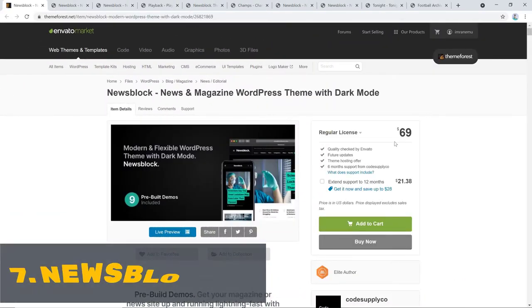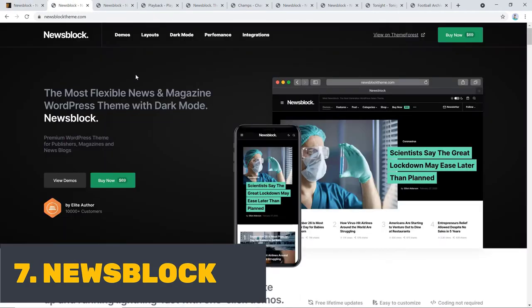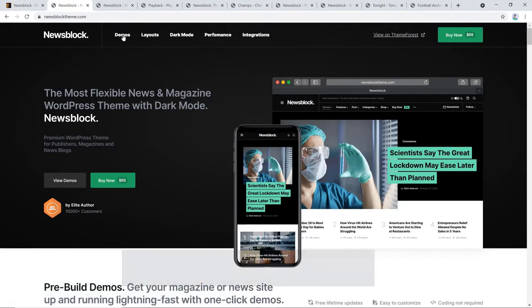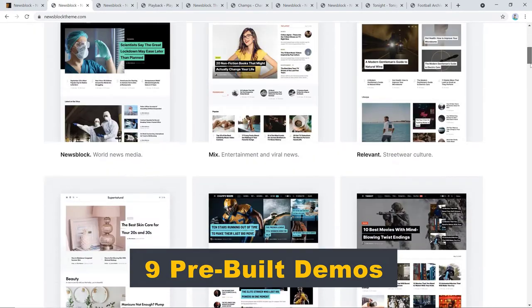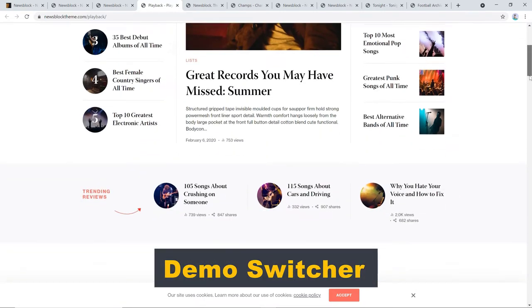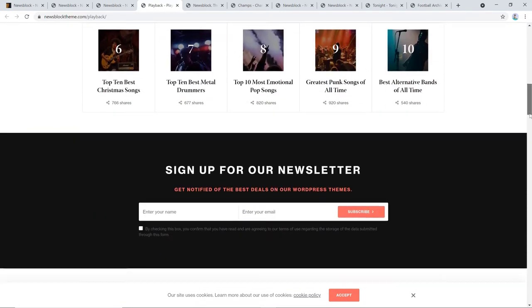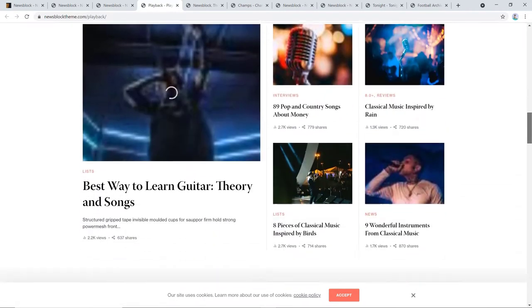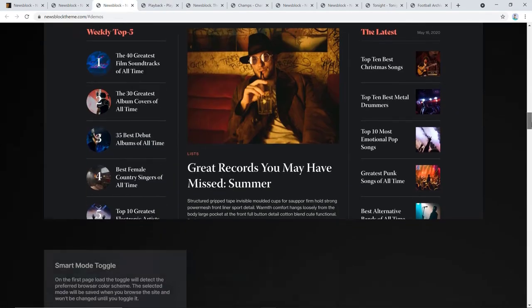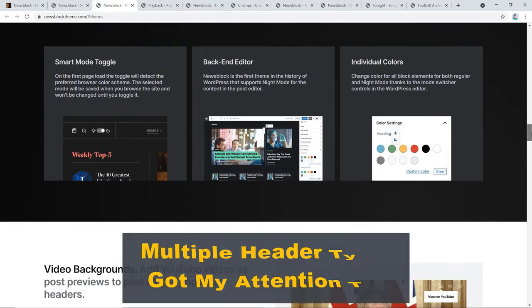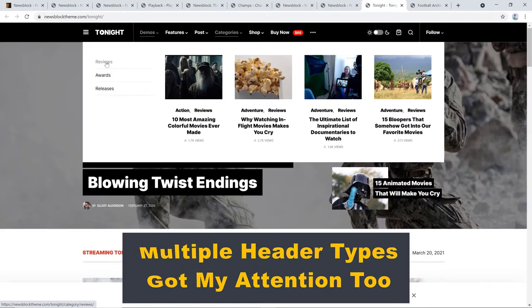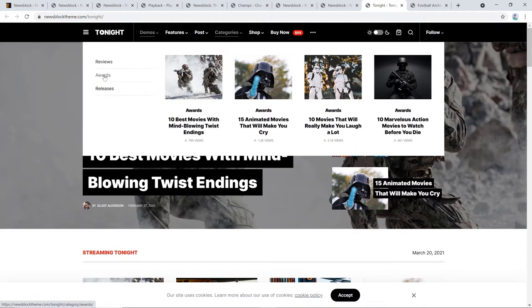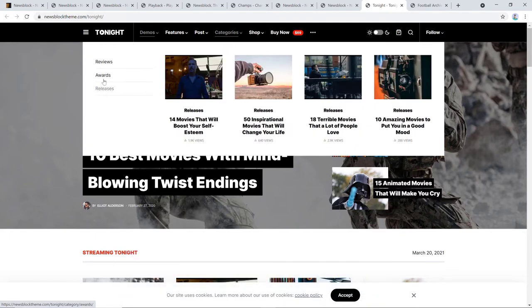We're at number seven on my list and the place is possessed by Newsblock. It has nine pre-built demos with a signature feature of demo switcher via which you can apply any demo at any time you want without fear of losing any content. The dark mode and multiple header types got my attention too.